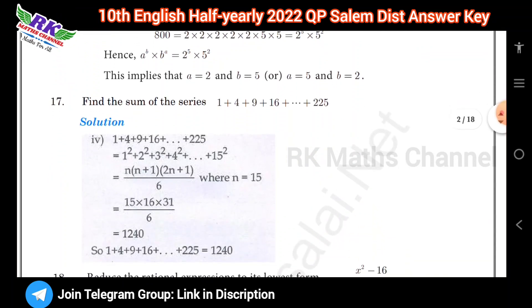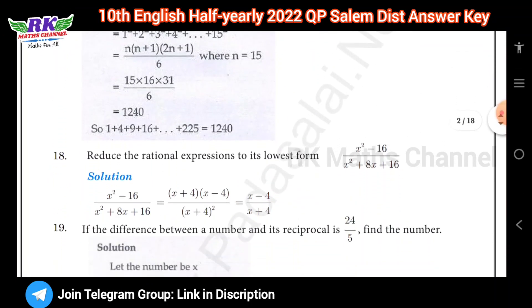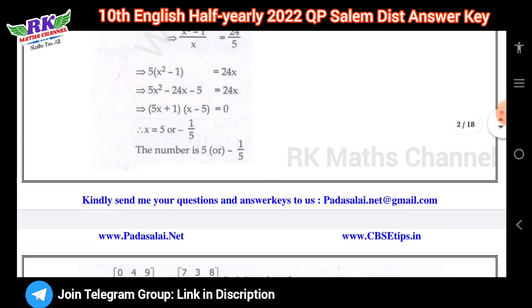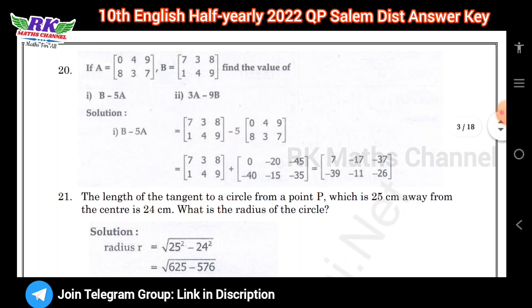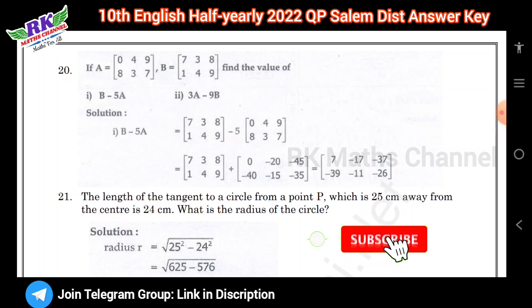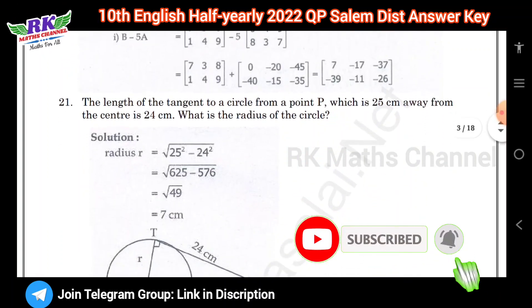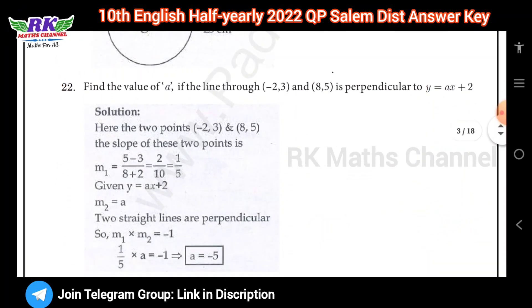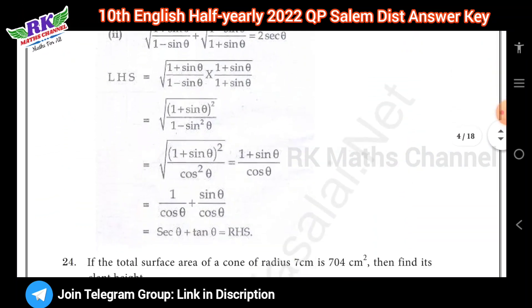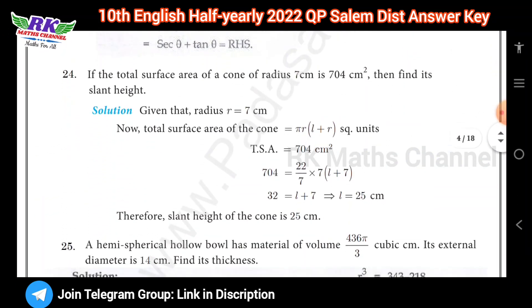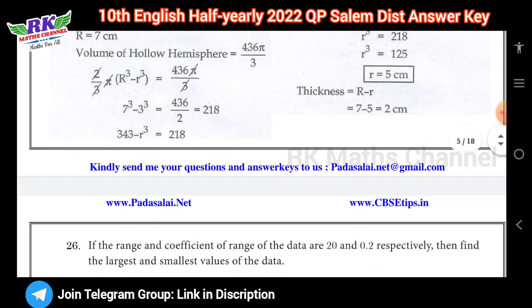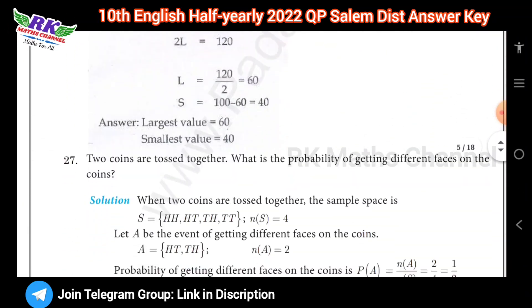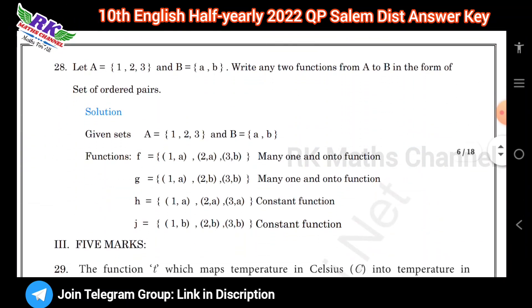Question numbers 17, 18, 19. Question number 22, 23. Question number 26, 27, and then 28.